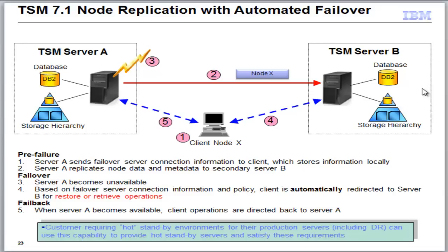Now, I have a whole other YouTube video on node replication and how to set up node replication, so be sure to check that out. What I'm going to walk you through today is the new automated failover feature, so that if Server A does go down, you can automatically have the TSM clients point to TSM Server B, the target server, and do the restores directly from there. So no manual intervention would be needed at that point.